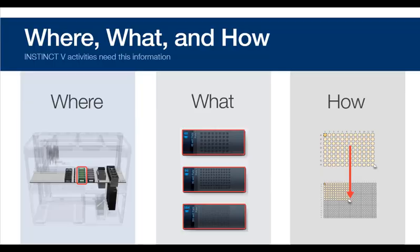But now, let's move on to the features of InstinctV, and afterward, we'll take a quick tour of the user interface.